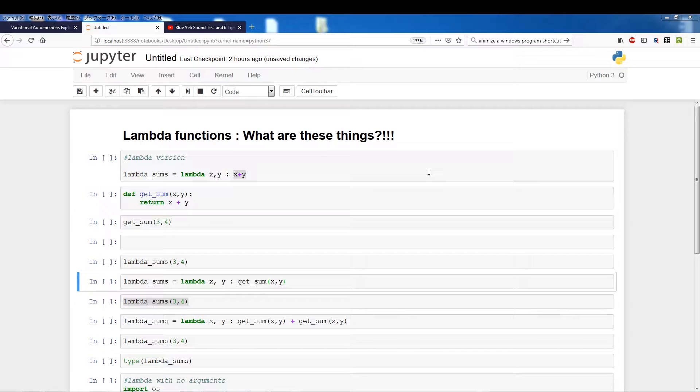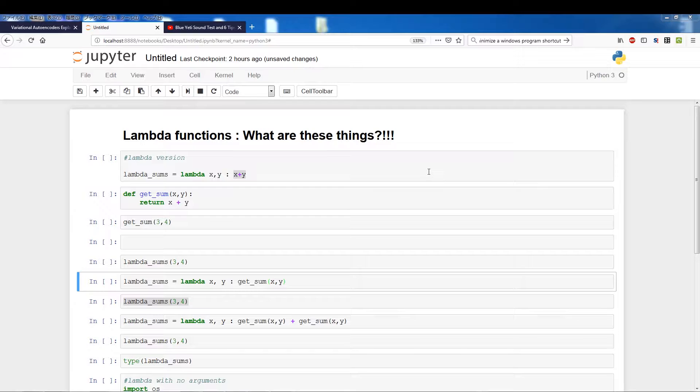You can just create a lambda function which is a fast and quick dirty way to create functions. So what I'm going to essentially show you is how we can create lambda functions and what are some of the things you can do. Alright, so the first line essentially uses the keyword lambda.